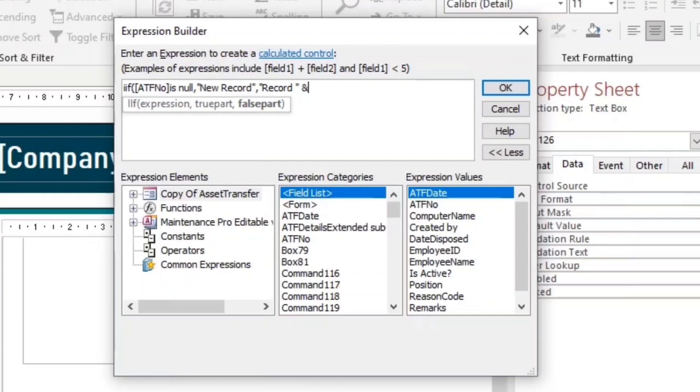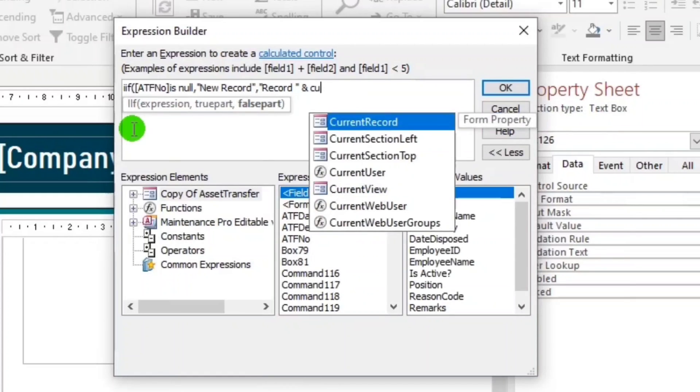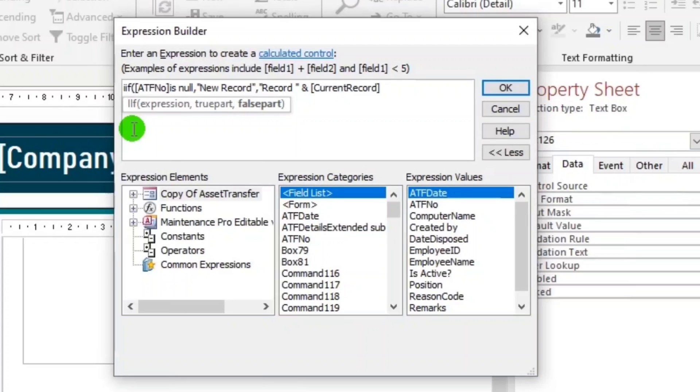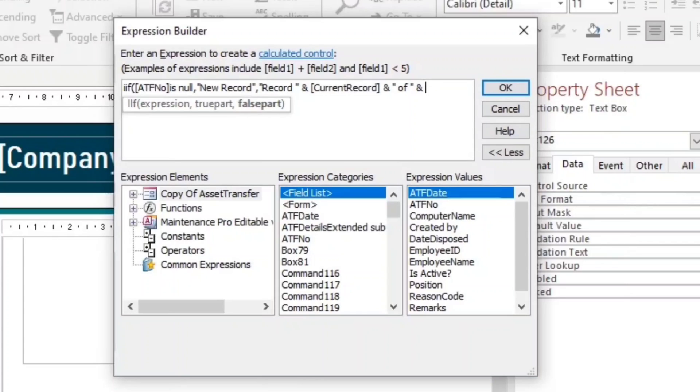What if false? If false, let's type record. And then concatenate. Current record. And then also, concatenate again.